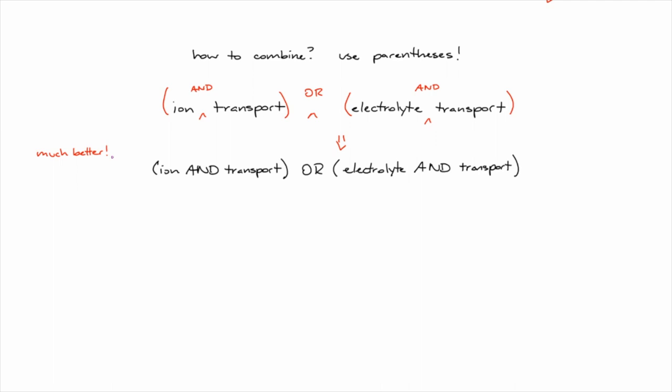This search string is much better than what I started with, but there's another way to retrieve the same results. Take another look at the string. Notice I've got a redundancy here. Transport is repeated in both terms. Think back to algebra again. Remember learning how to rewrite equations? A times B plus A times C is the same thing as A times B plus C. Same principle applies here.